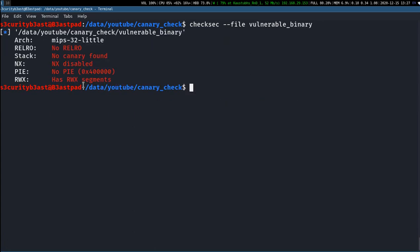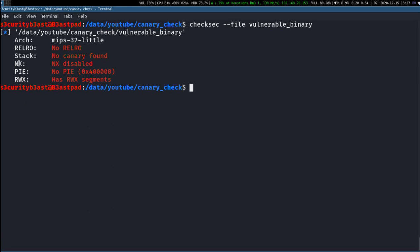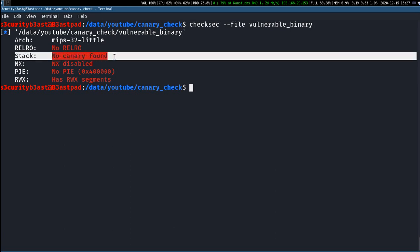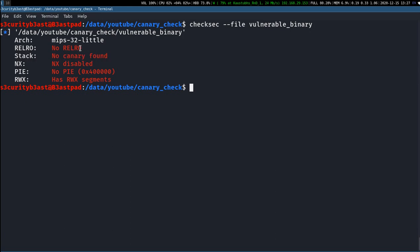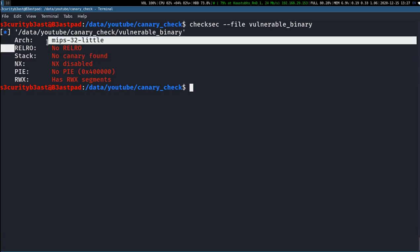You can see here it says RWX, so it has read-write-execute segments, meaning execution is available in the stack. Also, it is not position independent executable, and the no-execution bit is also not set. In buffer overflow, this makes it easier to execute code in the stack, and stack canary is also missing in this binary.